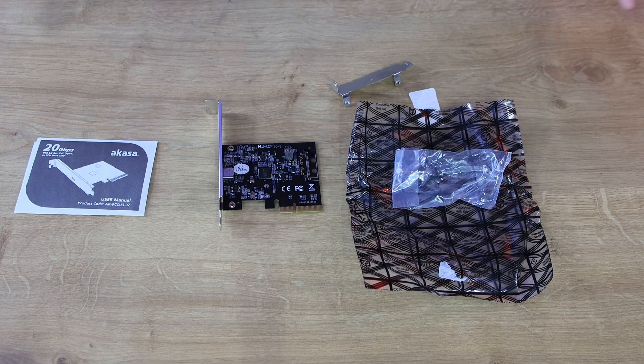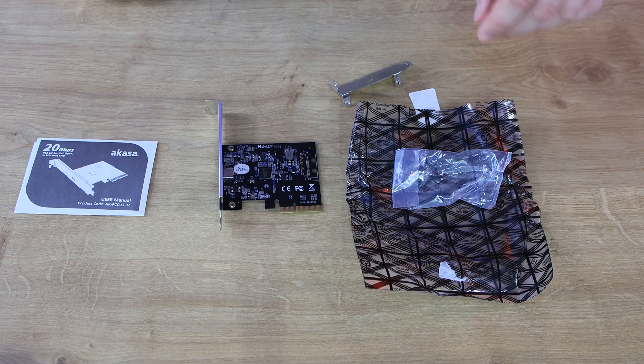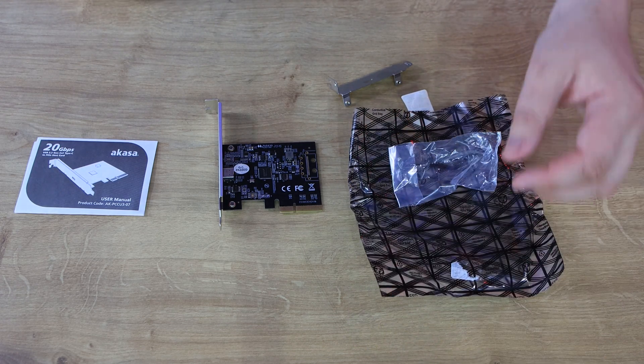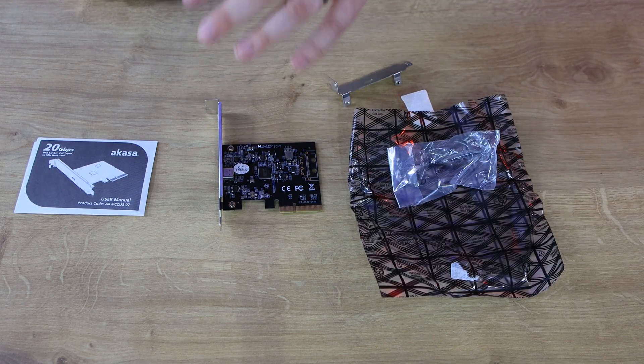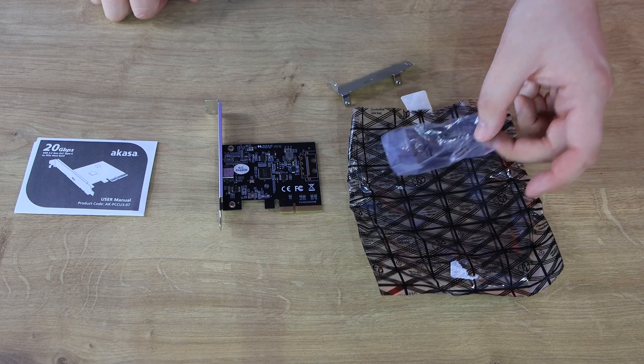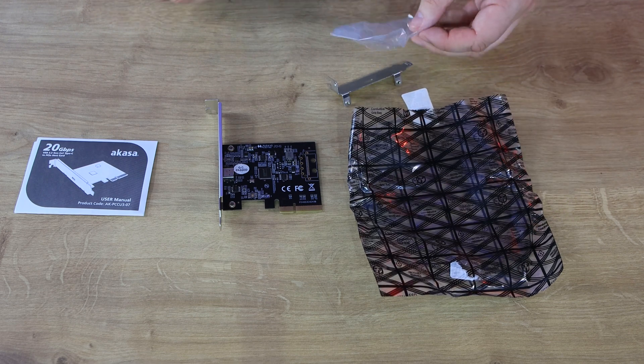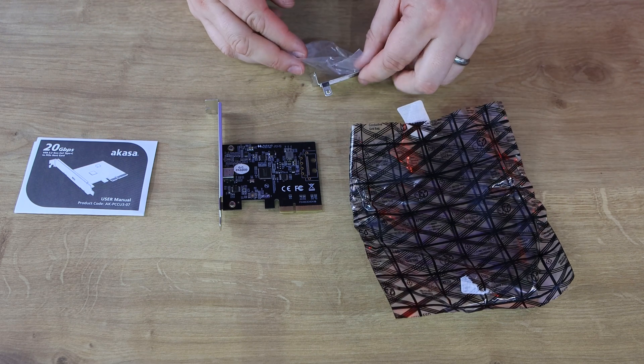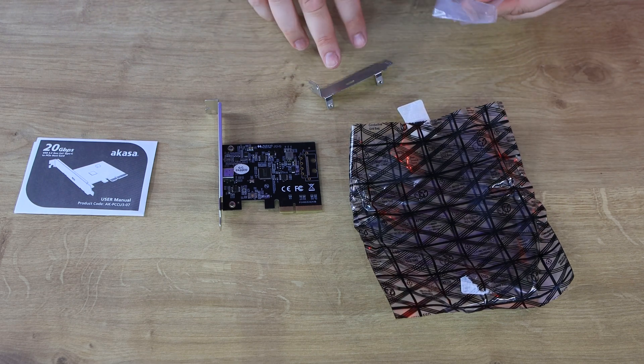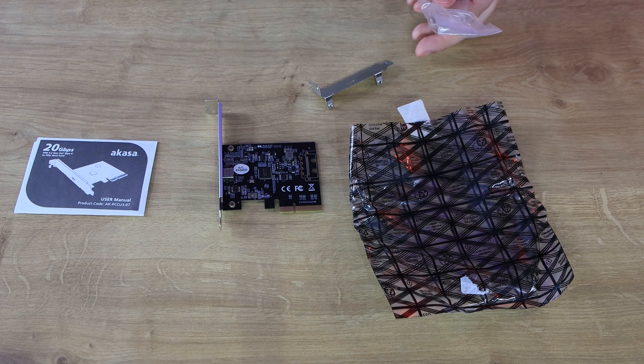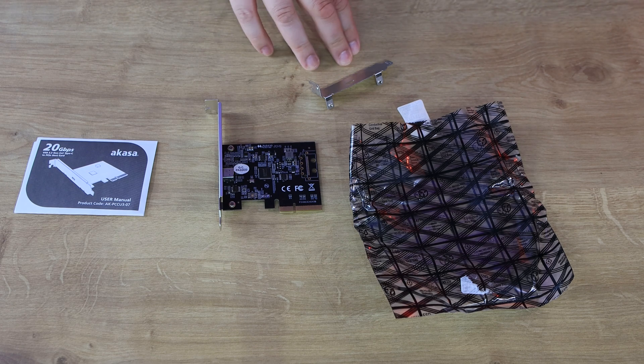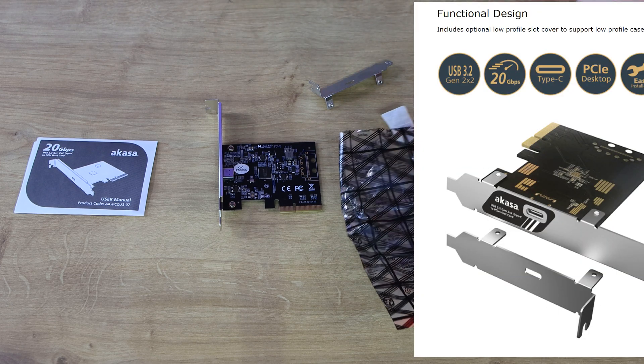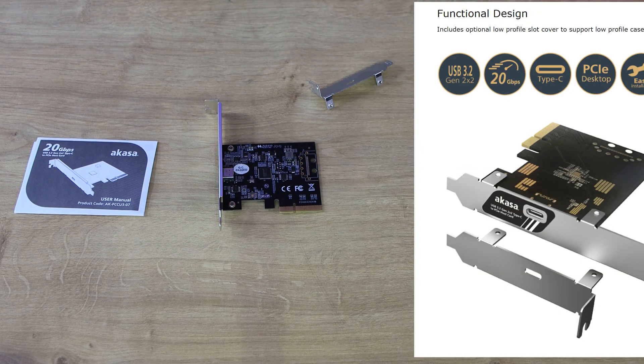So this is what's inside the box. First of all, you've got an anti-static bag which obviously the device comes in to keep it protected, as well as a plastic bag with the back plate adapter if you're using a low profile case or something like that.